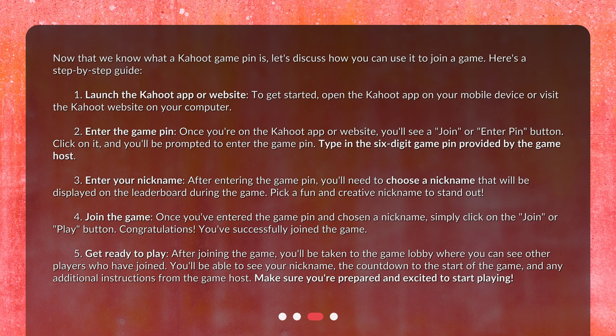Step 1: Launch the Kahoot app or website. To get started, open the Kahoot app on your mobile device or visit the Kahoot website on your computer. Step 2: Enter the Game Pin. Once you're on the Kahoot app or website, you'll see a join or enter pin button. Click on it and you'll be prompted to enter the game pin. Type in the six-digit game pin provided by the game host.